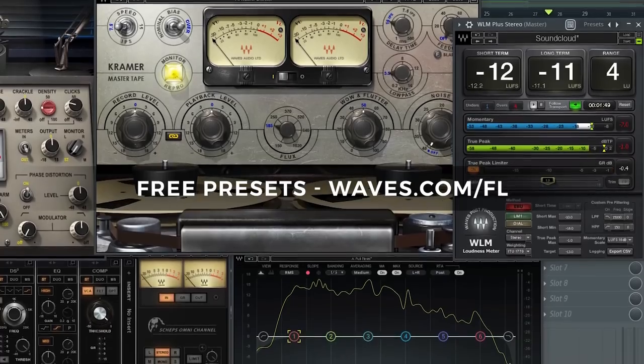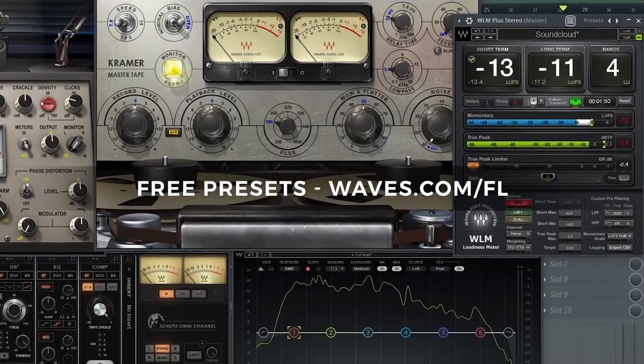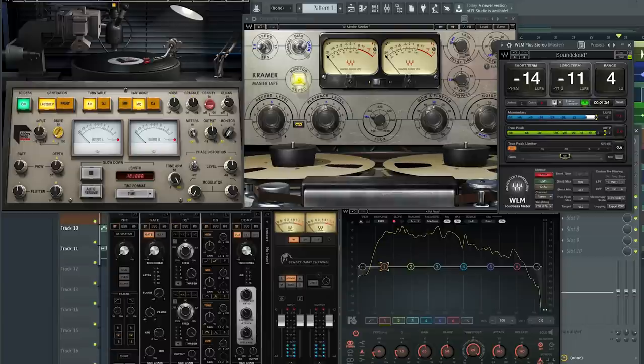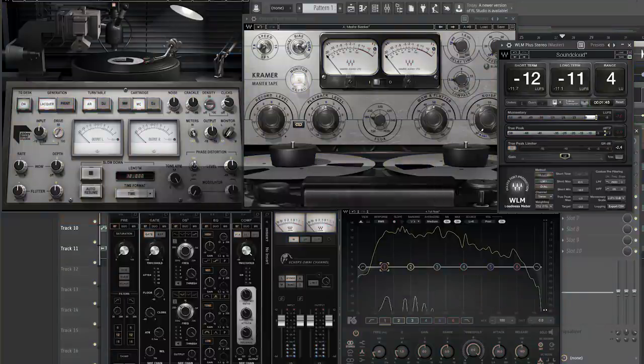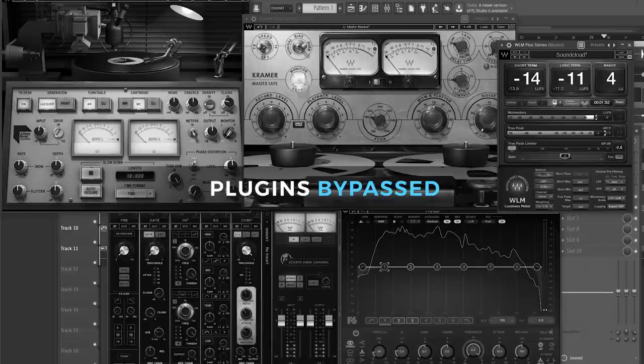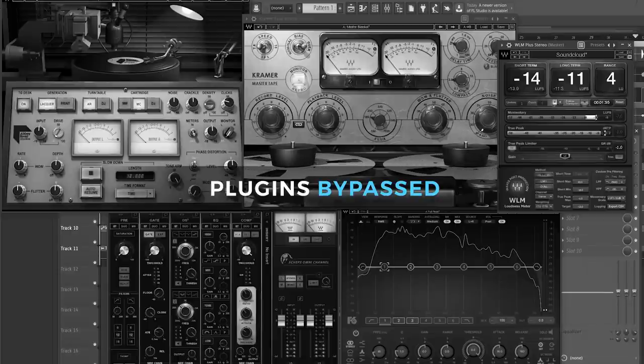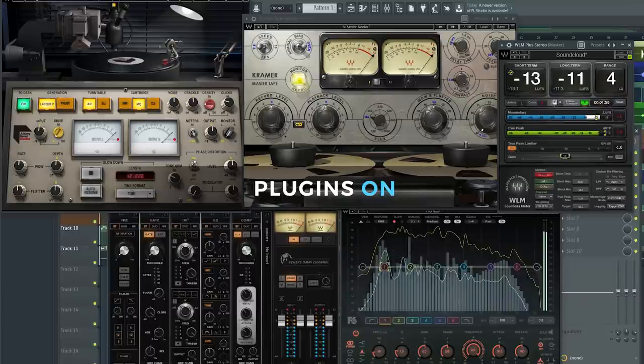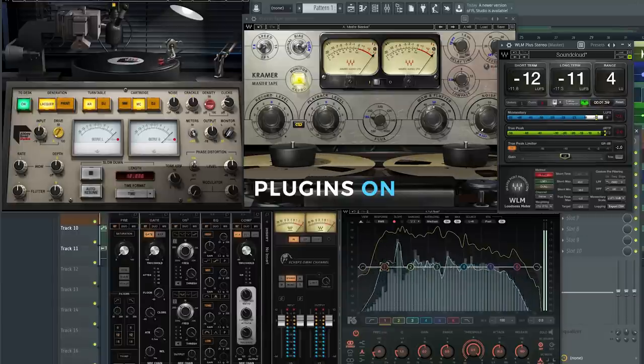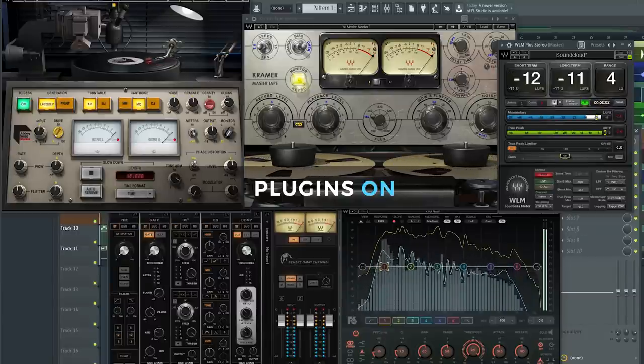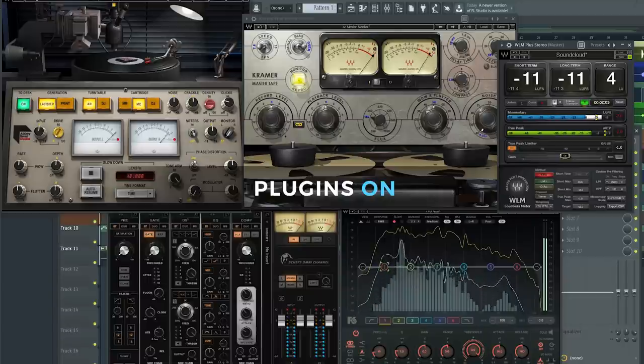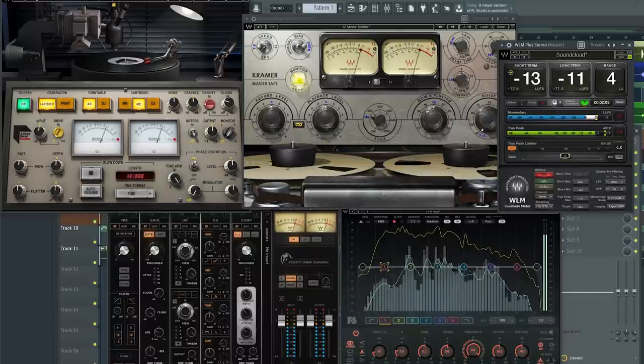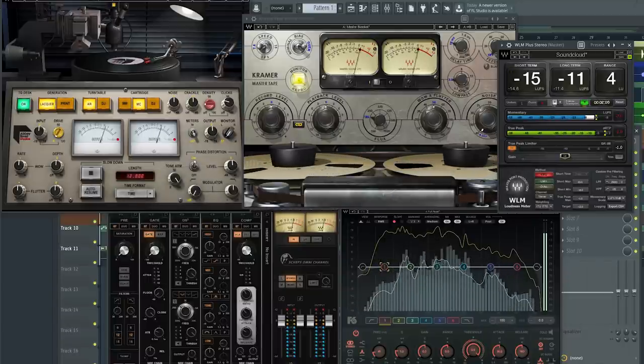Make sure you check the link in the description. Right now we've got the plugins spread out across tracks. Here's the before with the plugins bypassed, and now with them on. With the same plugins we can vibe the whole thing out and give it a lo-fi effect.